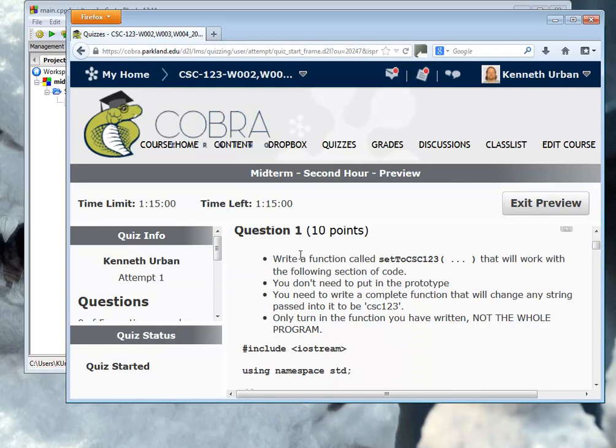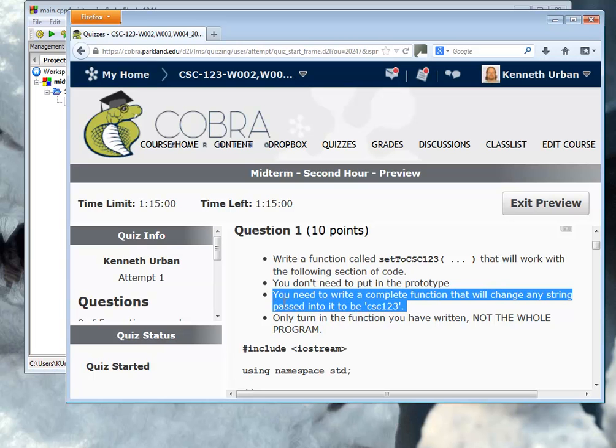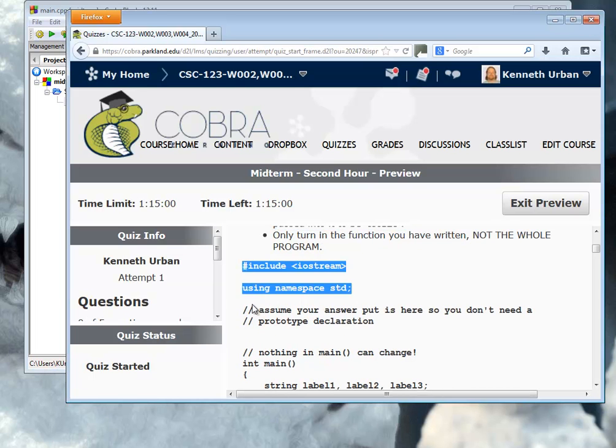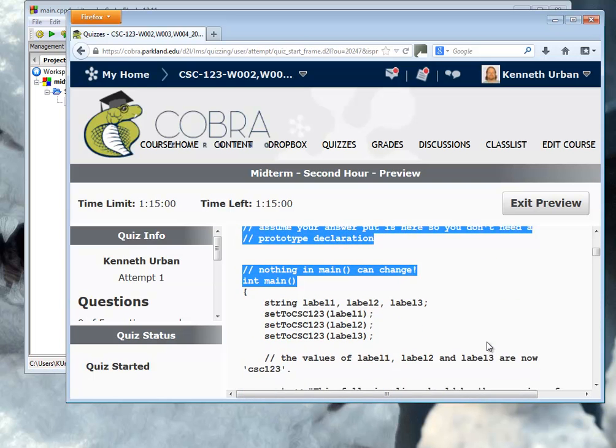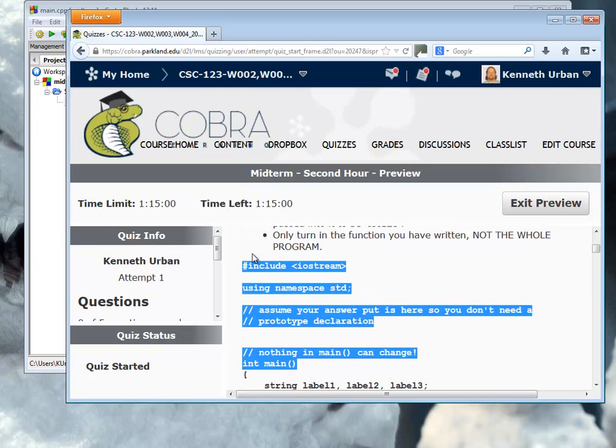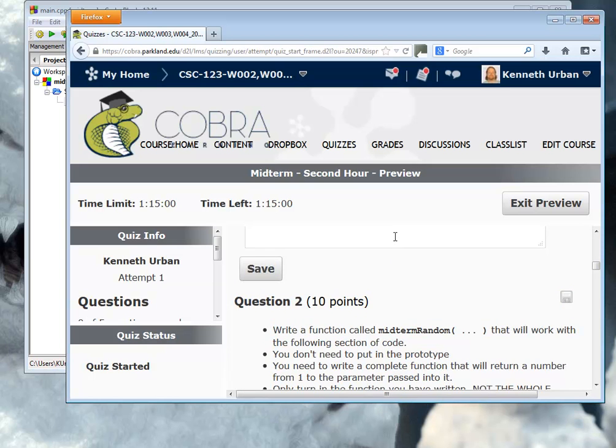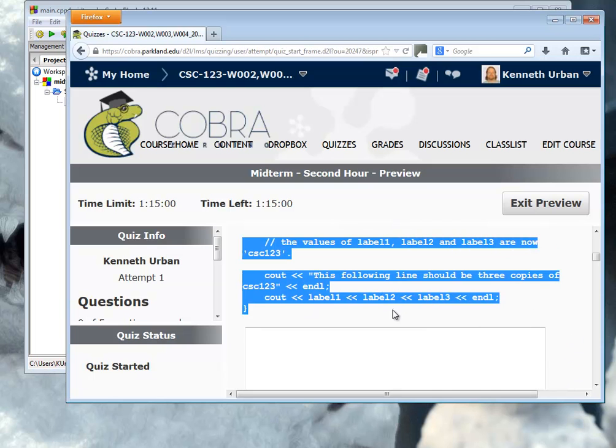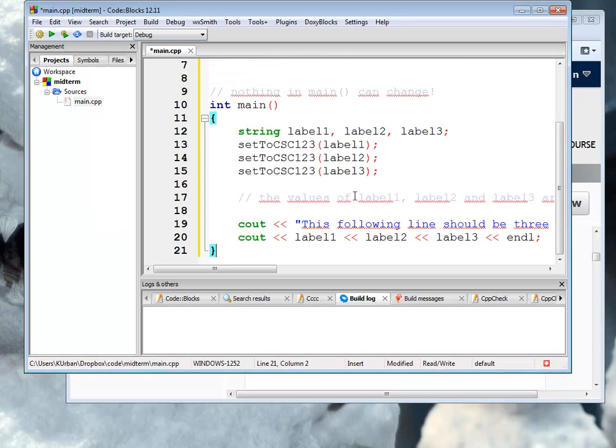I already know it. So it says write a function called settocsc123 that will work with the following section of code. Don't need a prototype. I need to write a complete function that will change any string passed into it to csc123. And I only need to turn in the function written. So I have a chunk of code to start off with. So I'm going to cut and paste this.